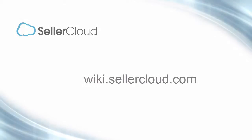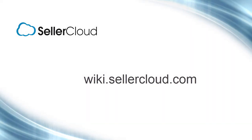For more information on calculating rates in ShipBridge, please visit wiki.sellercloud.com.